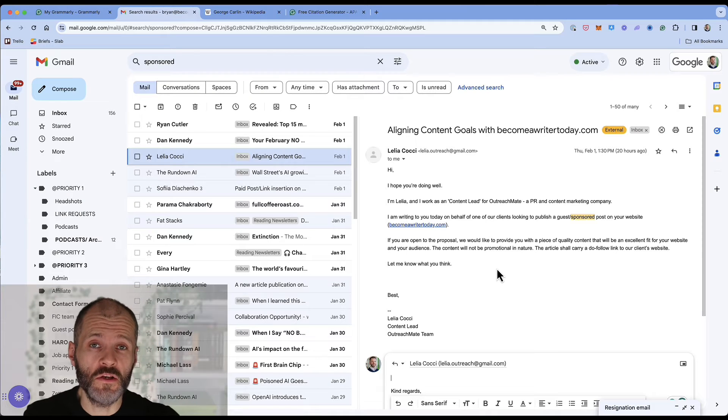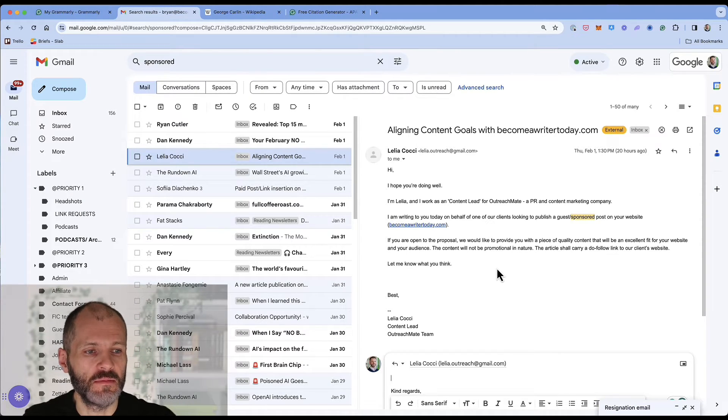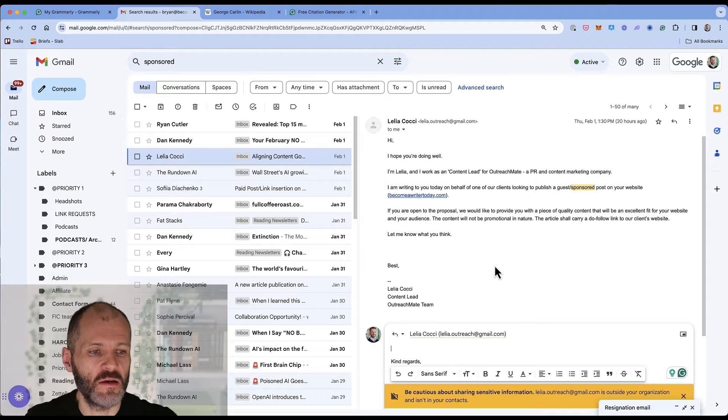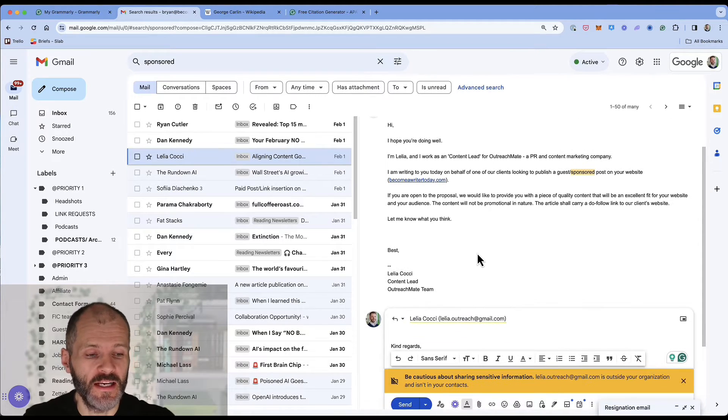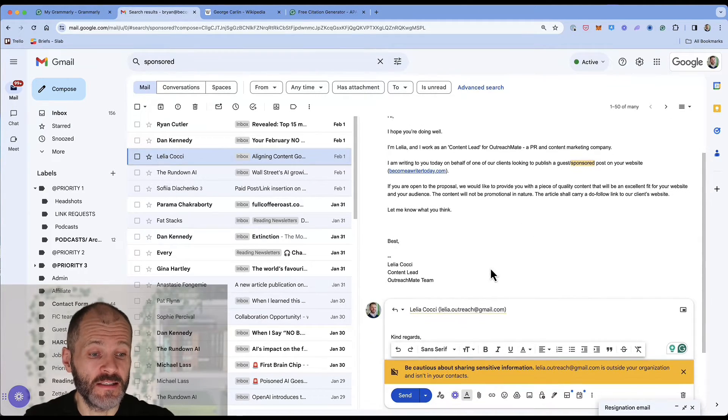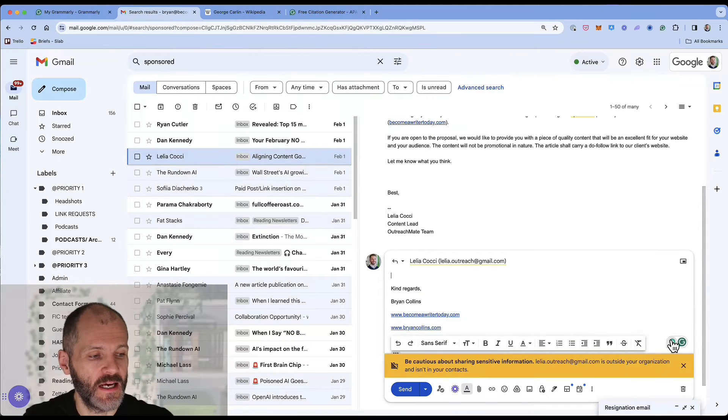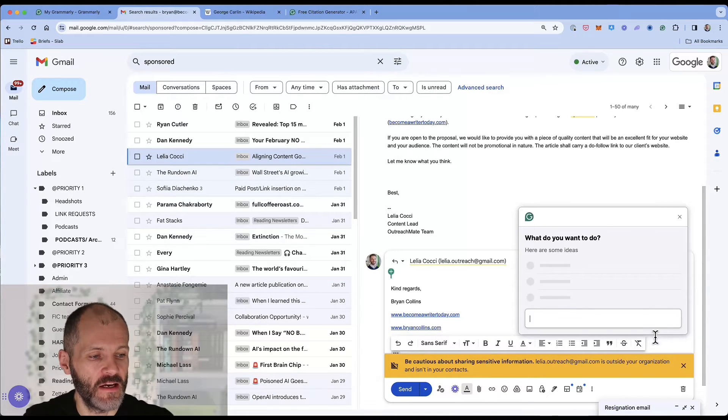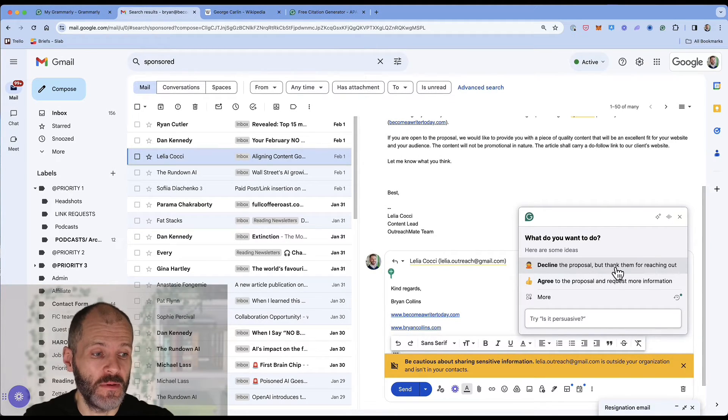You can also use the generative AI tool to come up with some email responses. So this particular person has asked me if they can publish an article on my site. I don't usually allow this and I don't always reply to these emails, but if I did want to reply, I can simply click on the generative AI tool and it'll give me two different prompts to pick from.